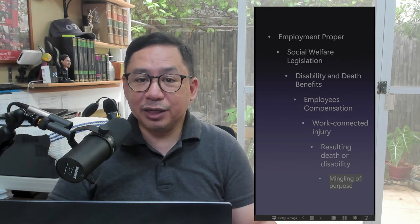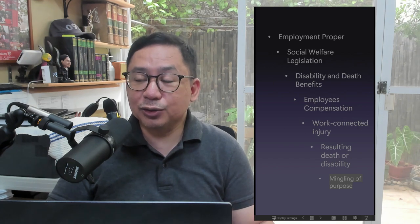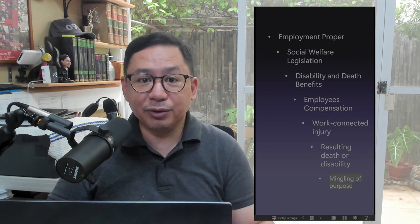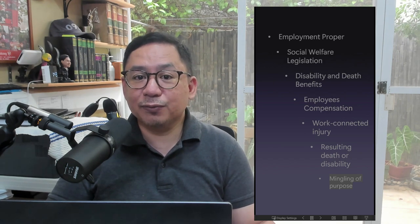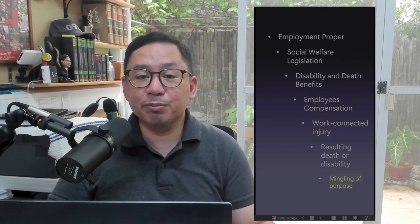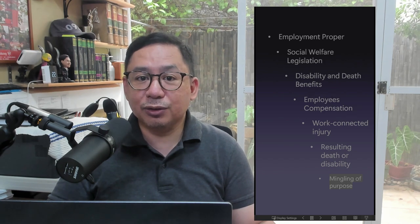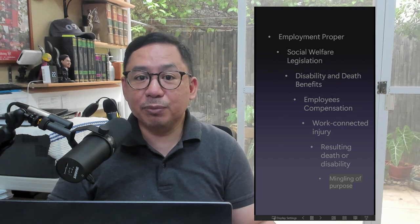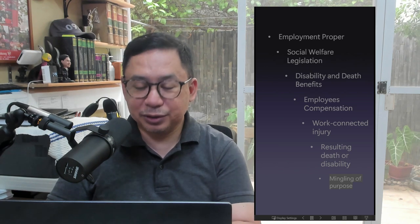The Mingling of Purpose Doctrine: Disability or death arising from injury sustained by an employee while on a trip undertaken for the benefit of the employer is compensable, even if, in the course thereof, the employee pursues a personal purpose.